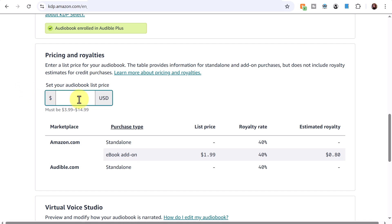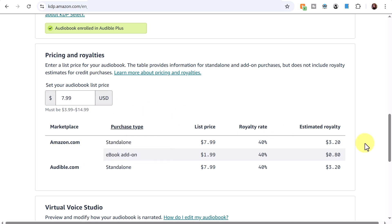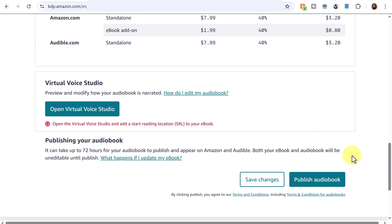For prices and royalty, you enter a list price for your audiobook — it must be between $3.99 and $14.99. At $5.99 there's a 40% royalty rate with an estimated royalty of $2.40. At $7.99 — the same price as my ebook — the estimated royalty is $3.20. There's also an optional ebook add-on with an additional royalty of about 80 cents, so I'll set it at $7.99.